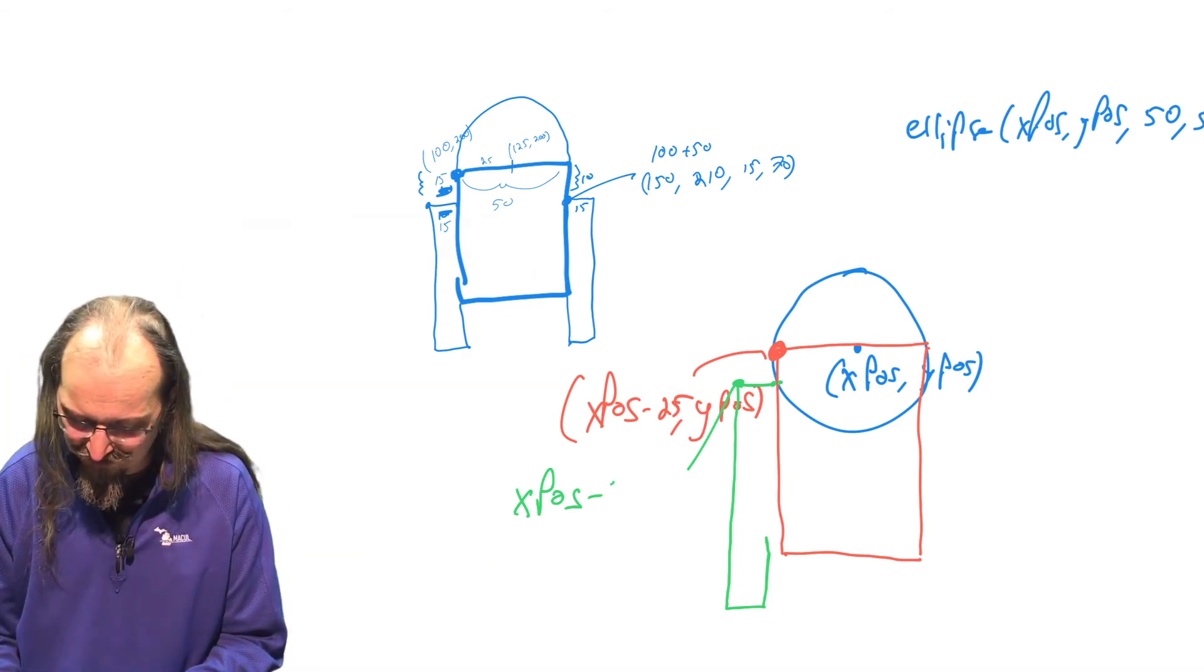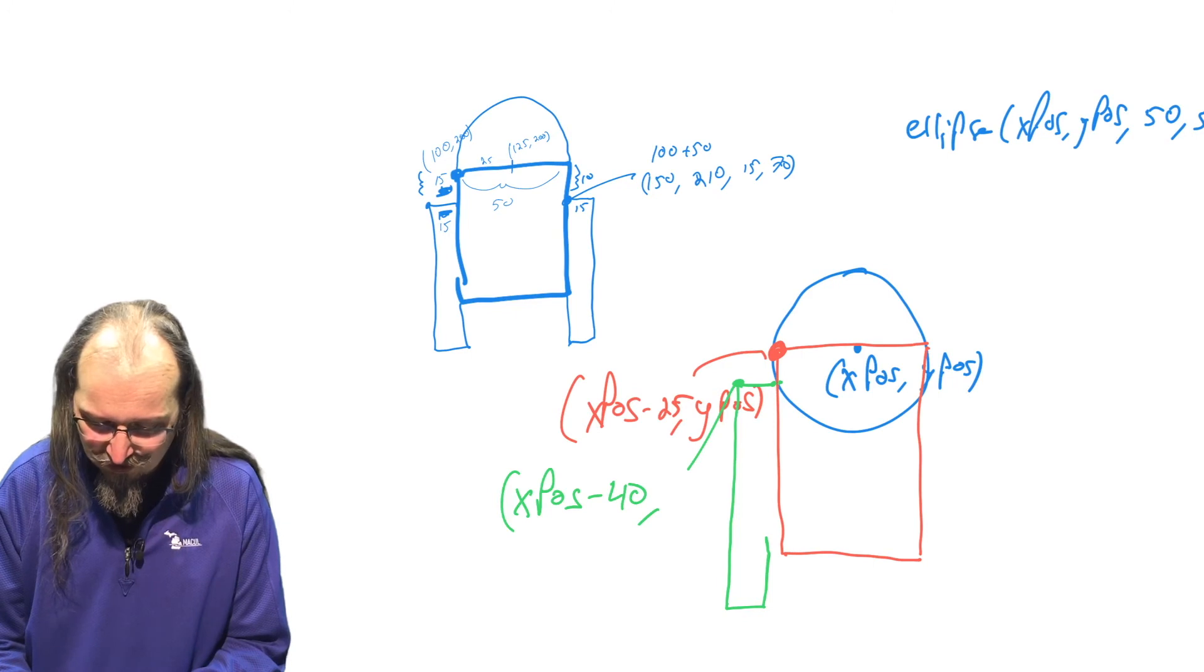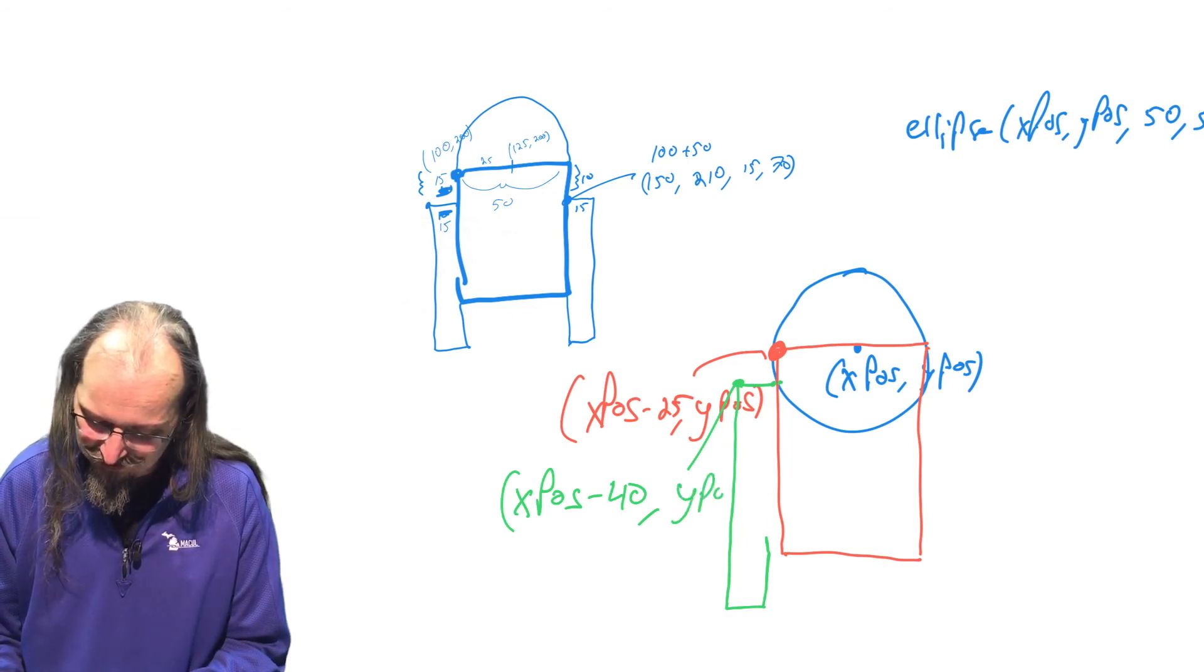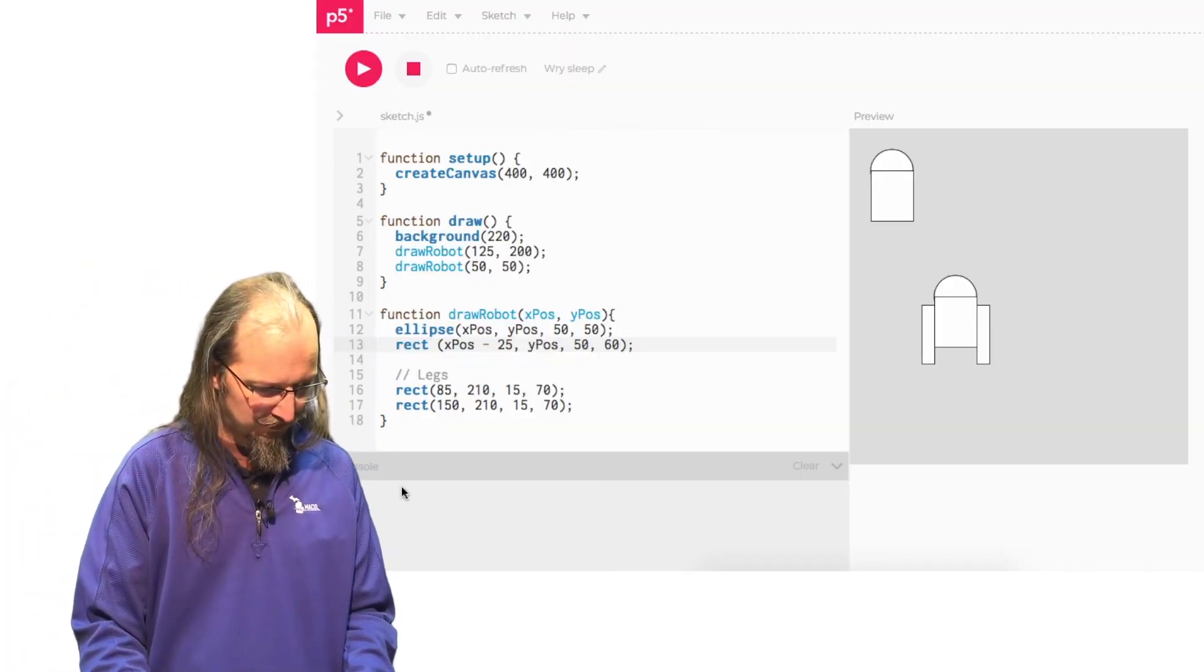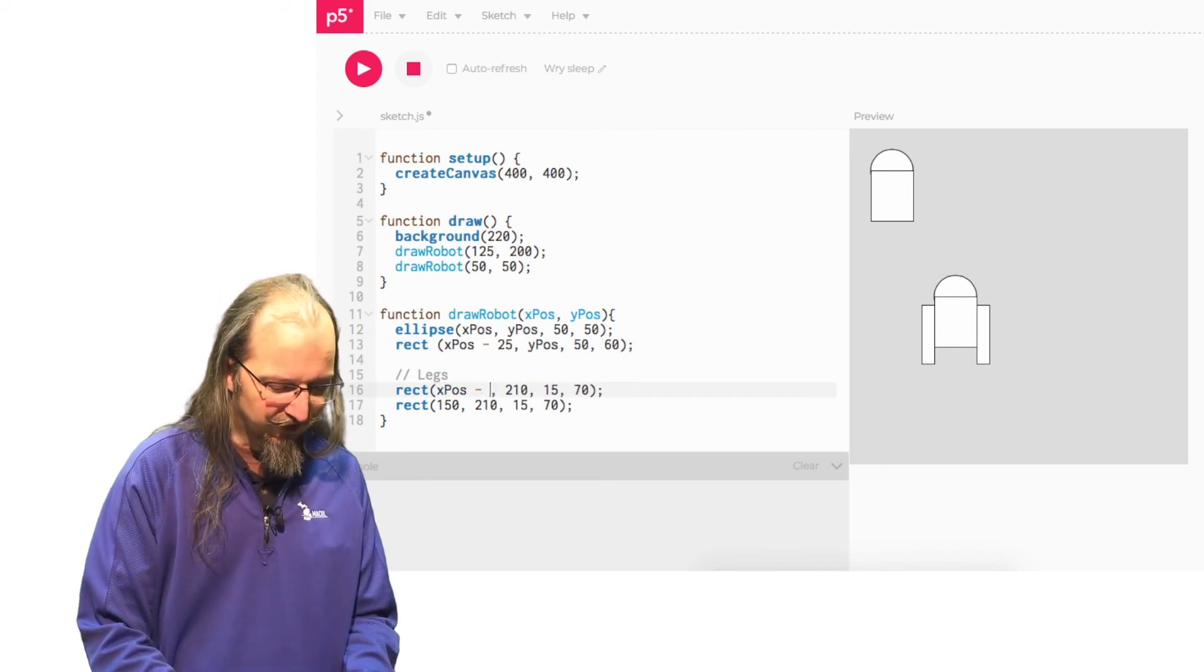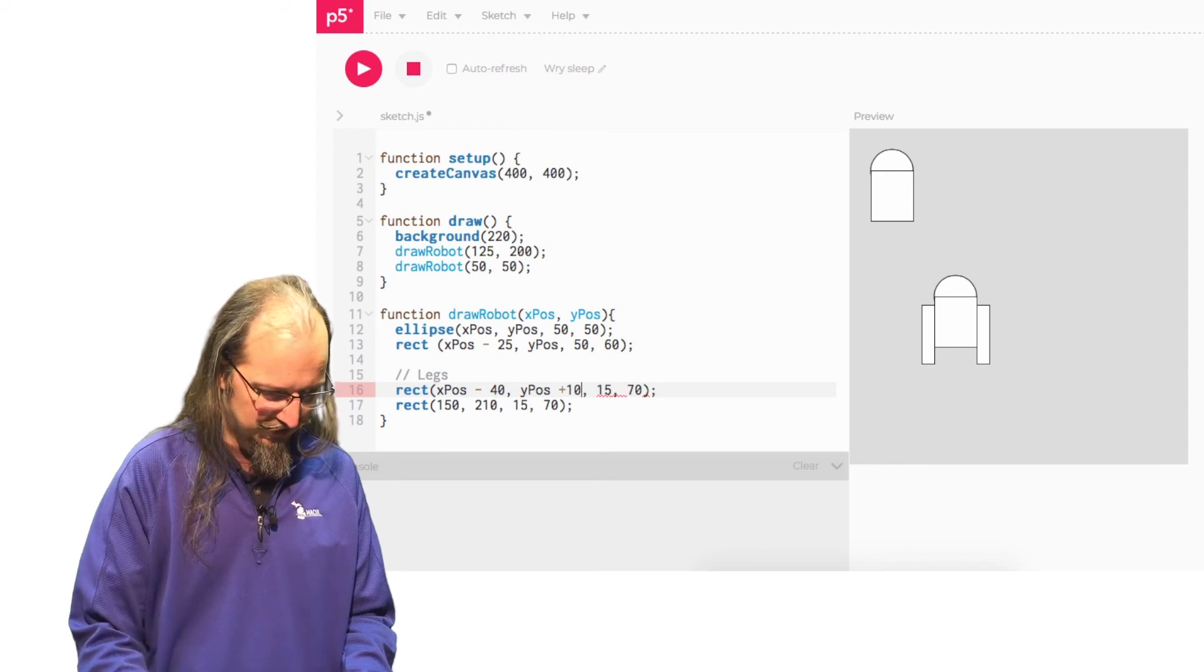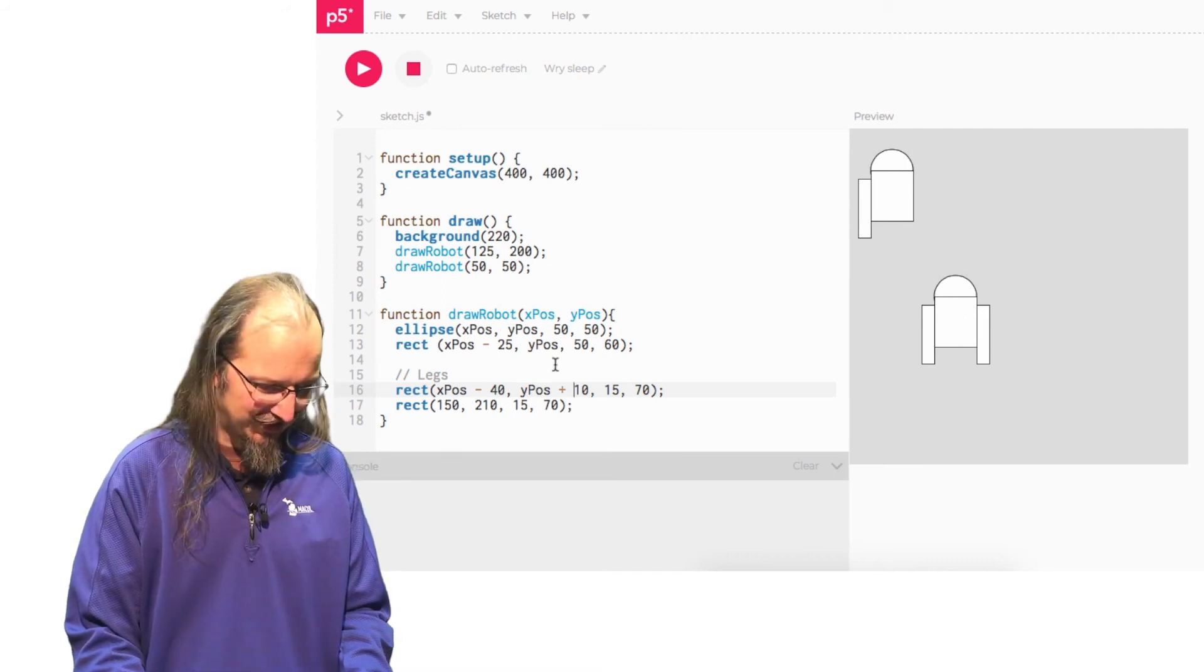So X pos minus 40, comma. And now we've got to move down. How far did we move down? On our picture, we moved down 10, even though I just scribbled it out and made it 15. So this is actually going to be Y pos plus 10. All right. So let's take a look at that code. So I'm going to come back over here. And for this leg, I go X pos minus 40, Y pos plus 10. And now when I run that, hey, look, now I've got my other leg, my leg. How do I get my second leg? I've got to do the same thing.